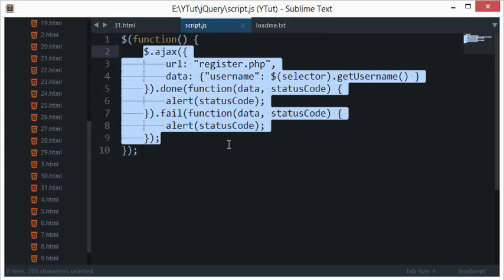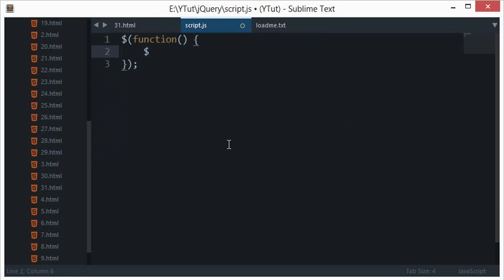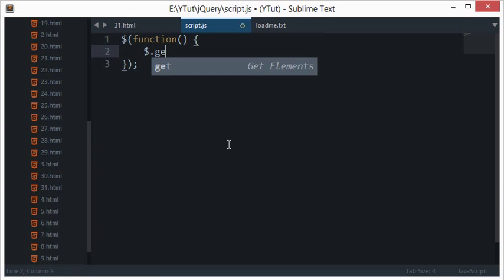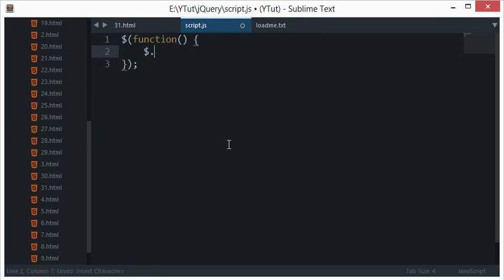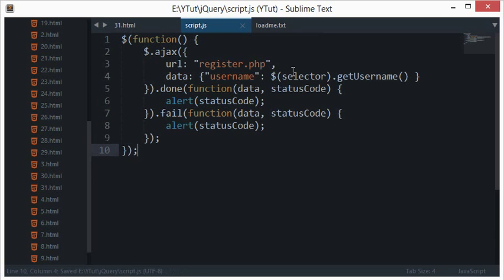So let's have a look at what each of them do. First of all, go ahead and type dollar dot get, just like we used to do. One thing I need to tell you guys which I forgot to tell in the last tutorial...